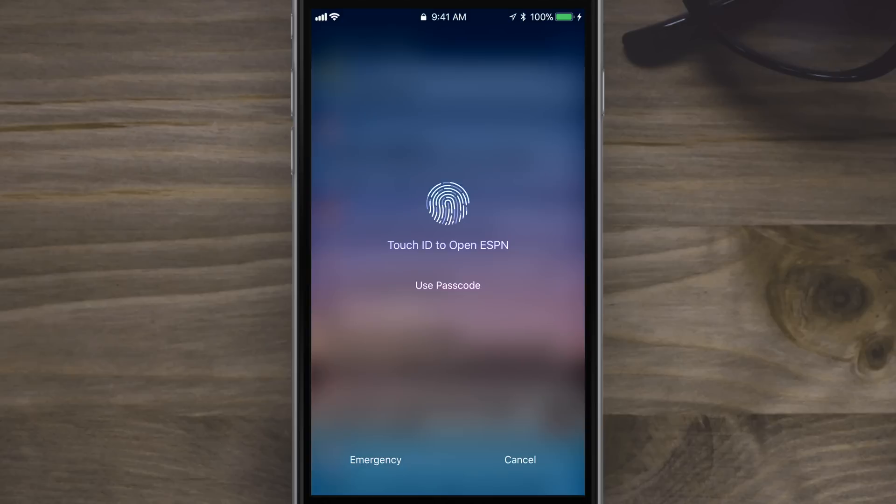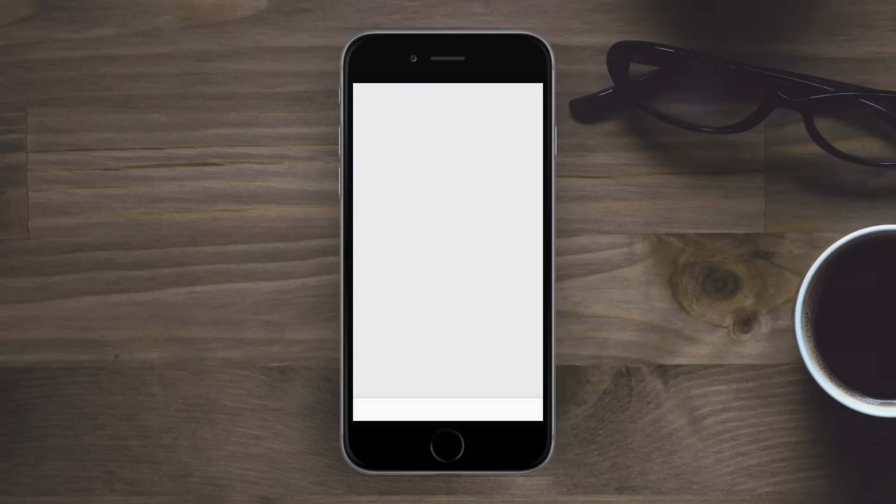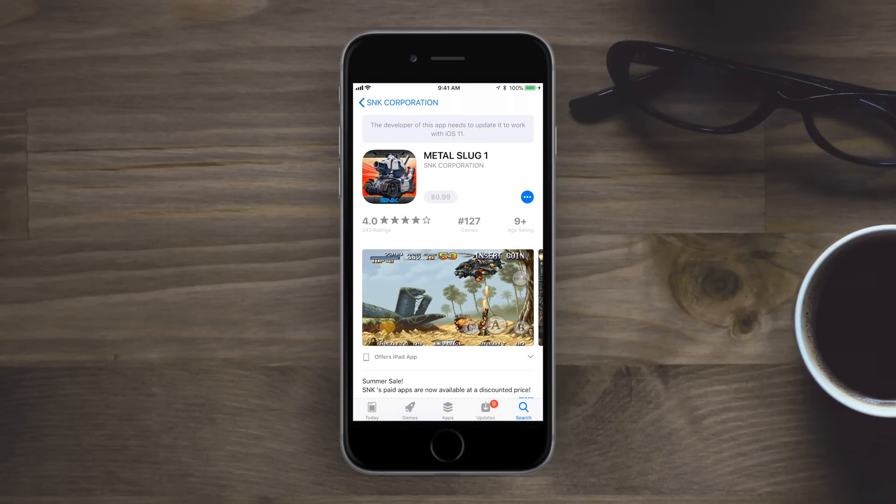Again, this is for if your phone is locked and you try to tap a notification without unlocking your phone first. It just gives you a notification that that's the case.